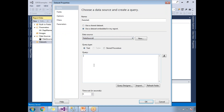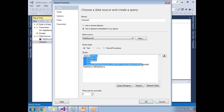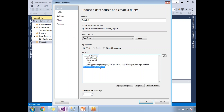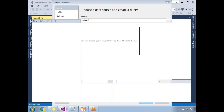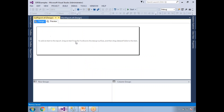Now let me create a dataset. Here I am writing the query: SELECT ID, employee first name, last name, salary, designation FROM employee table JOIN department WHERE e.ID_department equals department name, and WHERE department name equals the parameter @department_name. Click okay. Now the dataset is created.